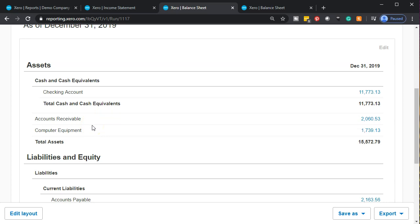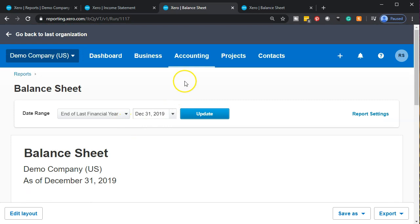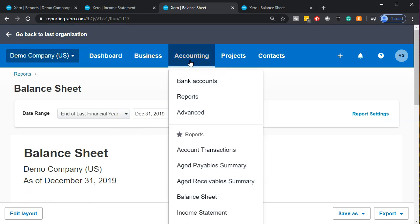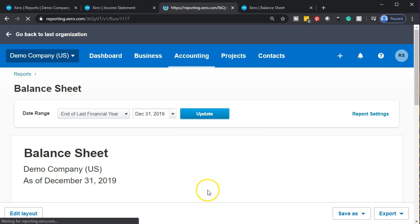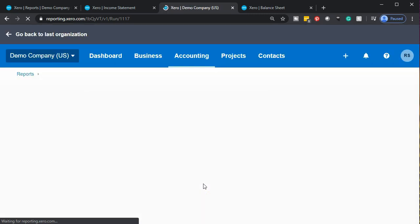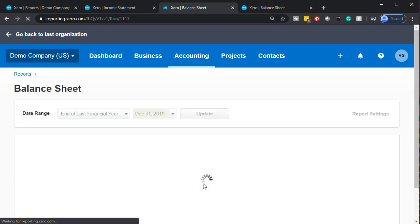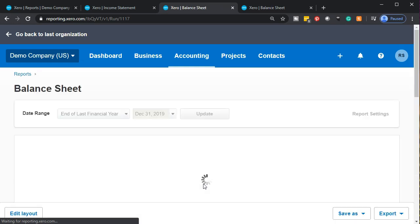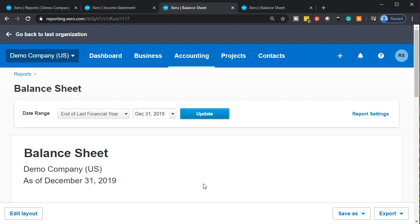If you want to undo those changes, just close the report and reopen it from accounting — it'll go back to the default Xero balance sheet settings. If you wanted to save those changes, you could memorize that report as a custom report. This is how we can make different variants of the balance sheet.